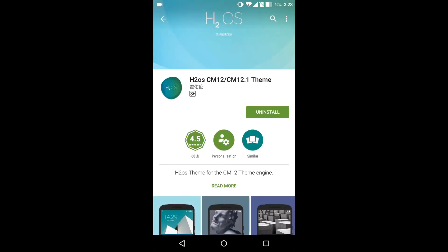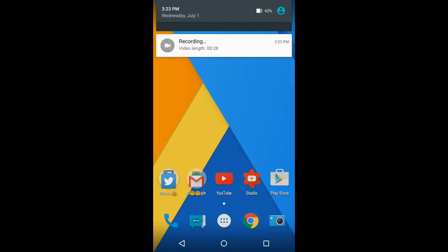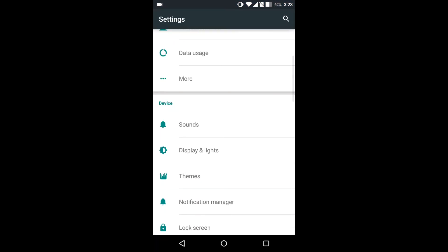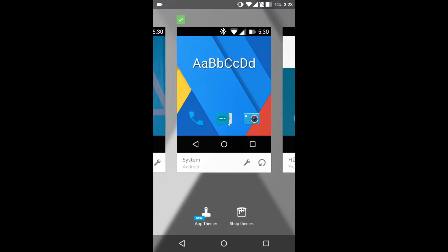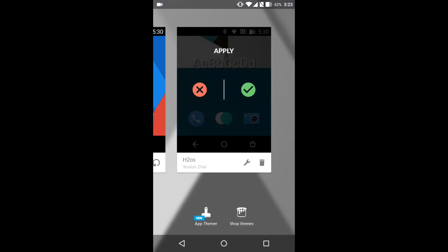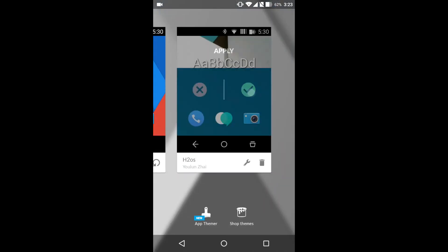As usual, go to Settings and go to Themes. Now move to the H2OS theme and apply it.